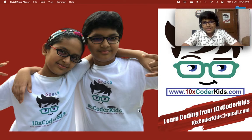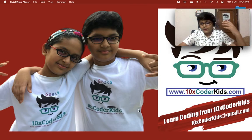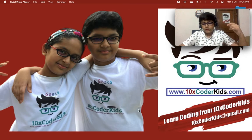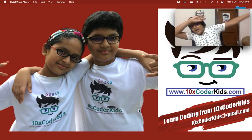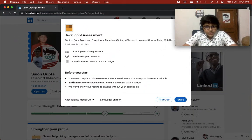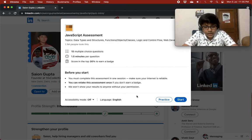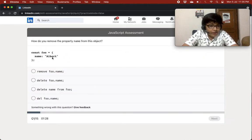Without any delay, let's get started. Today we're going to do a very interesting thing — I'm basically doing a JavaScript LinkedIn quiz. LinkedIn has a JavaScript quiz that I'm going to attempt today. Let's start it: three, two, one, go!